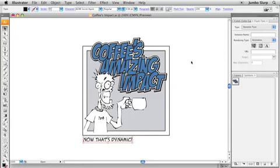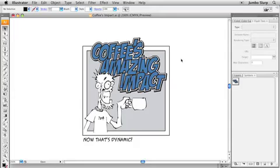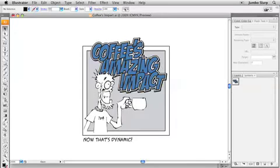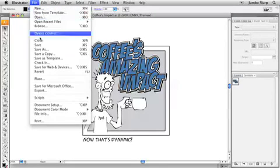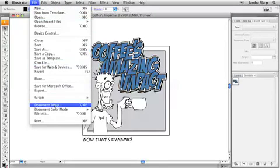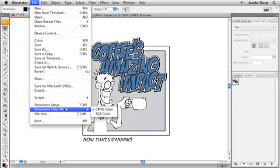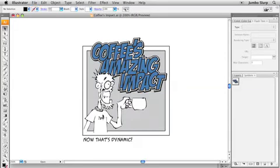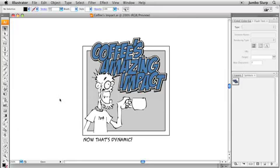Okay, the last thing that I want to do with this file before I finally get him into Flash is make sure that he's in the RGB color space. CMYK will work, but you may notice some color shifting going on when you actually pull things over. So I would suggest making sure that everything is in RGB in Illustrator first. So to do that, just go to your file menu down to document color mode and look for RGB. There it is. Save everything up. And we're finally ready to get this guy into Flash.